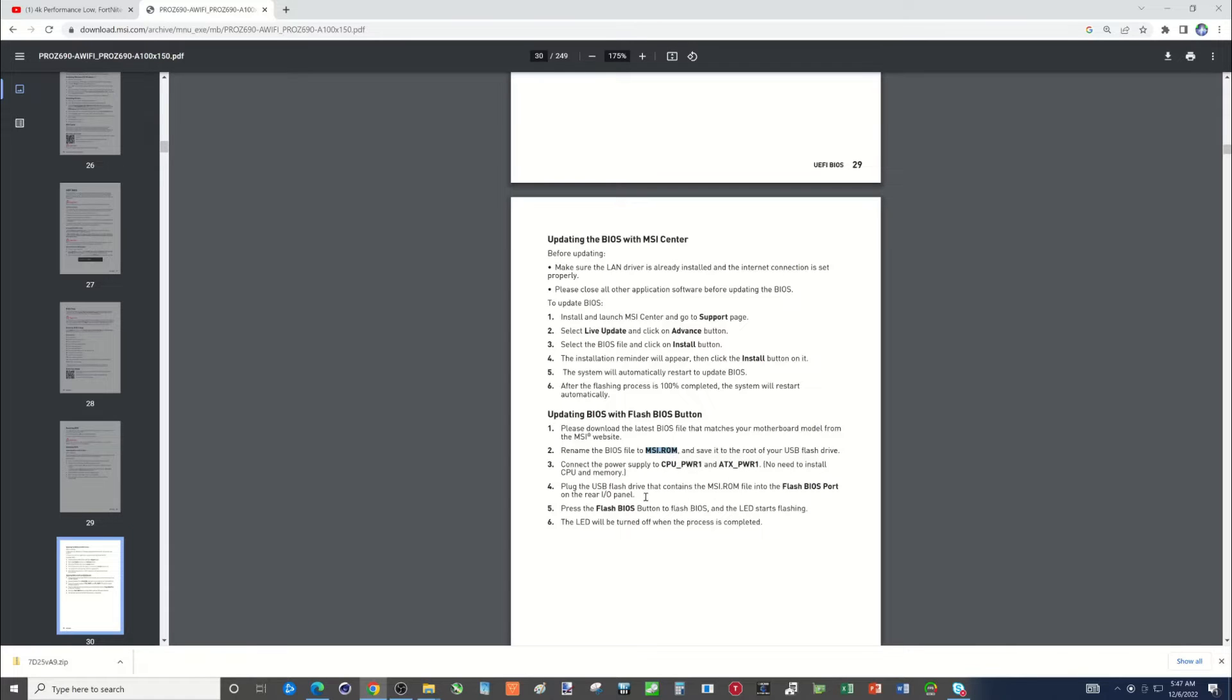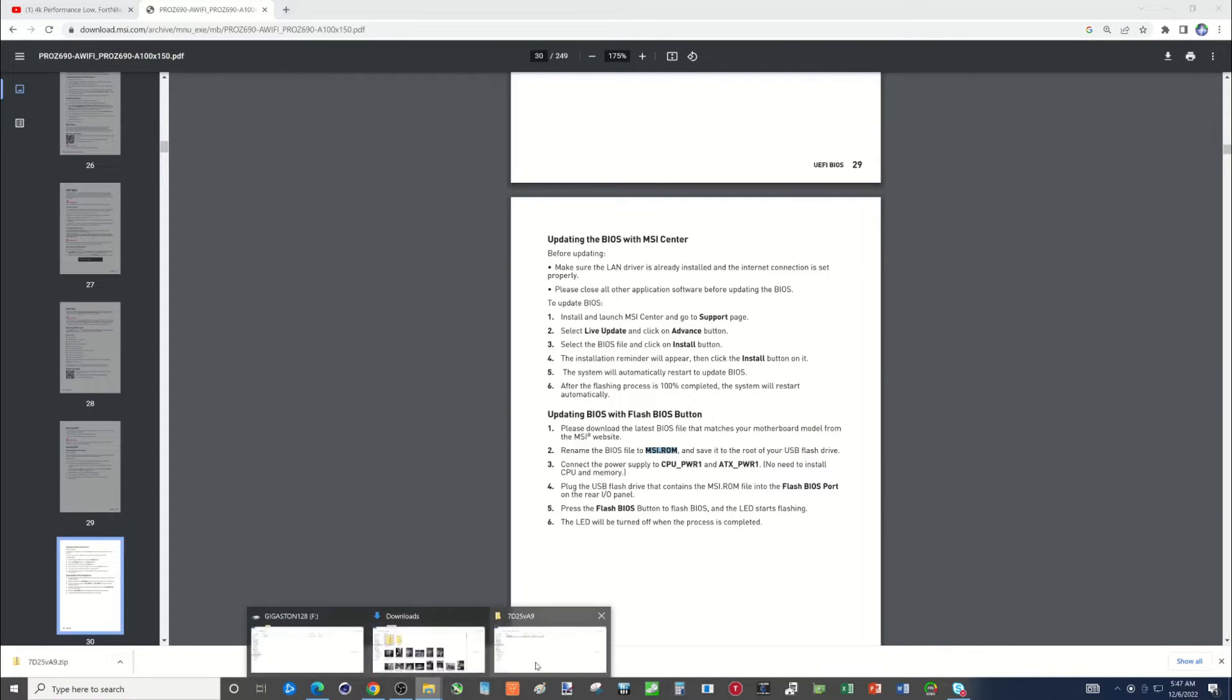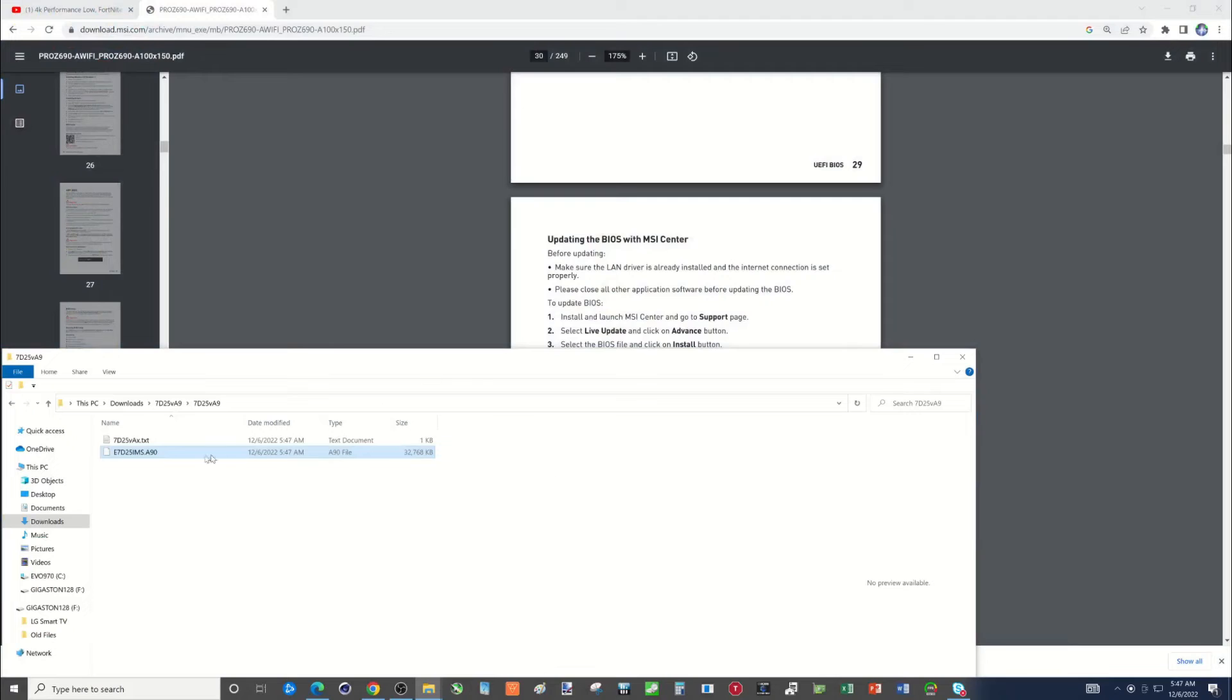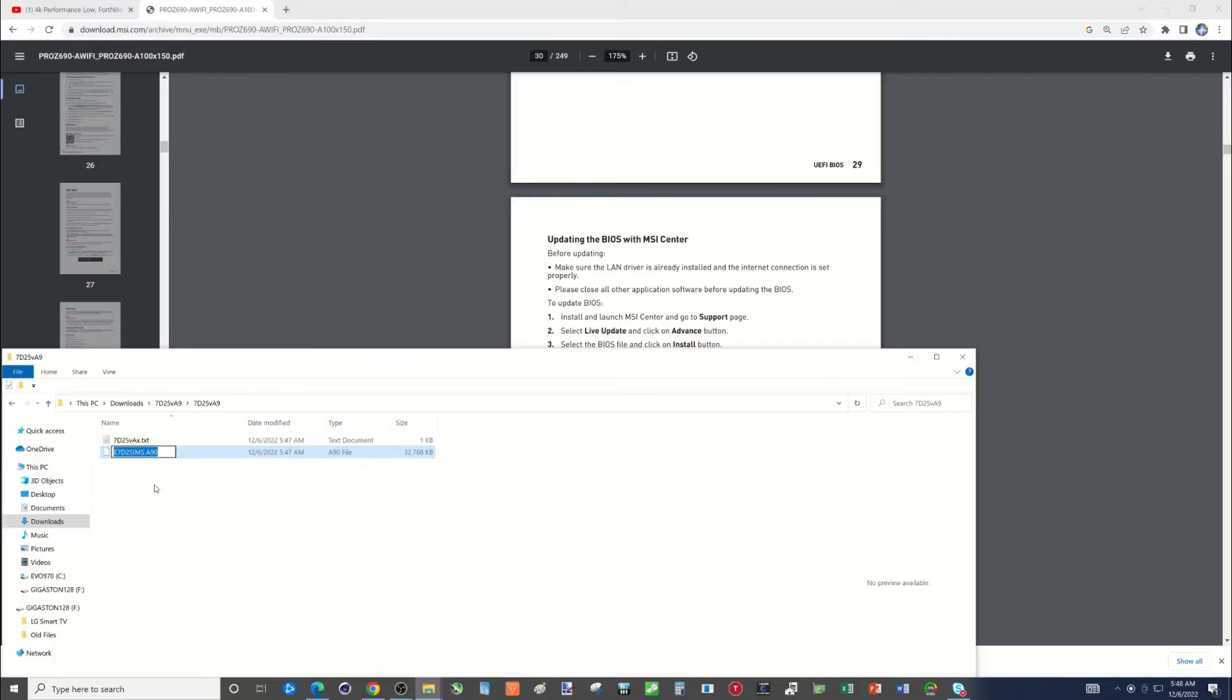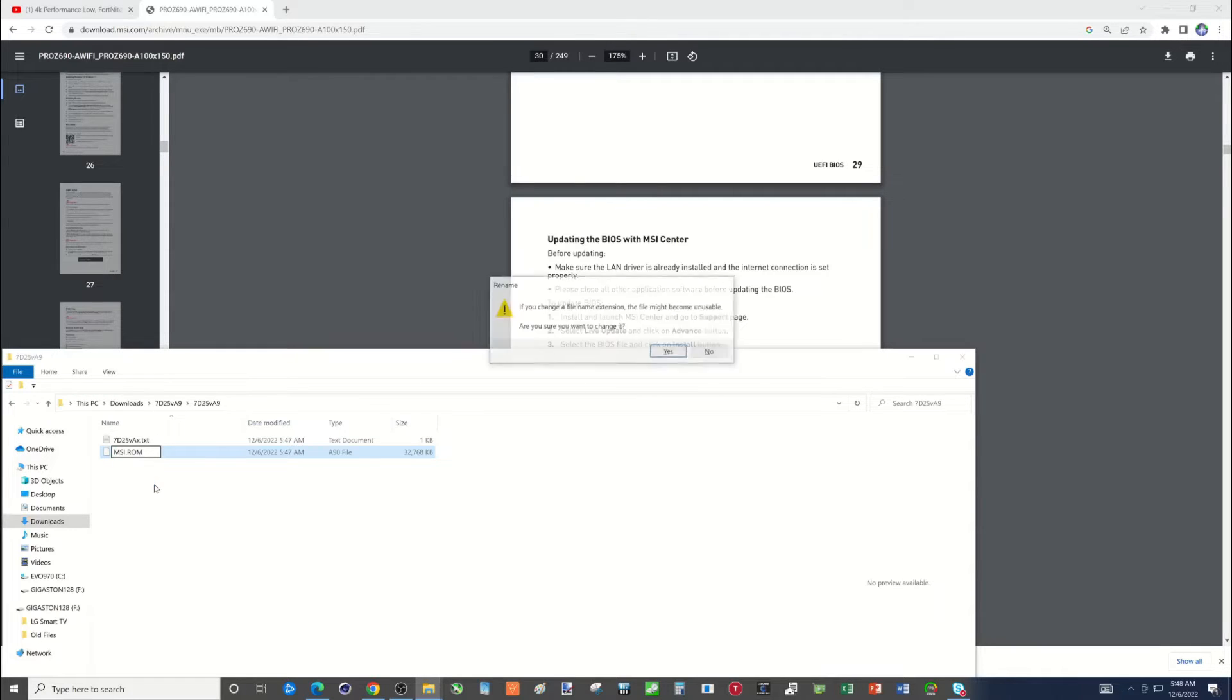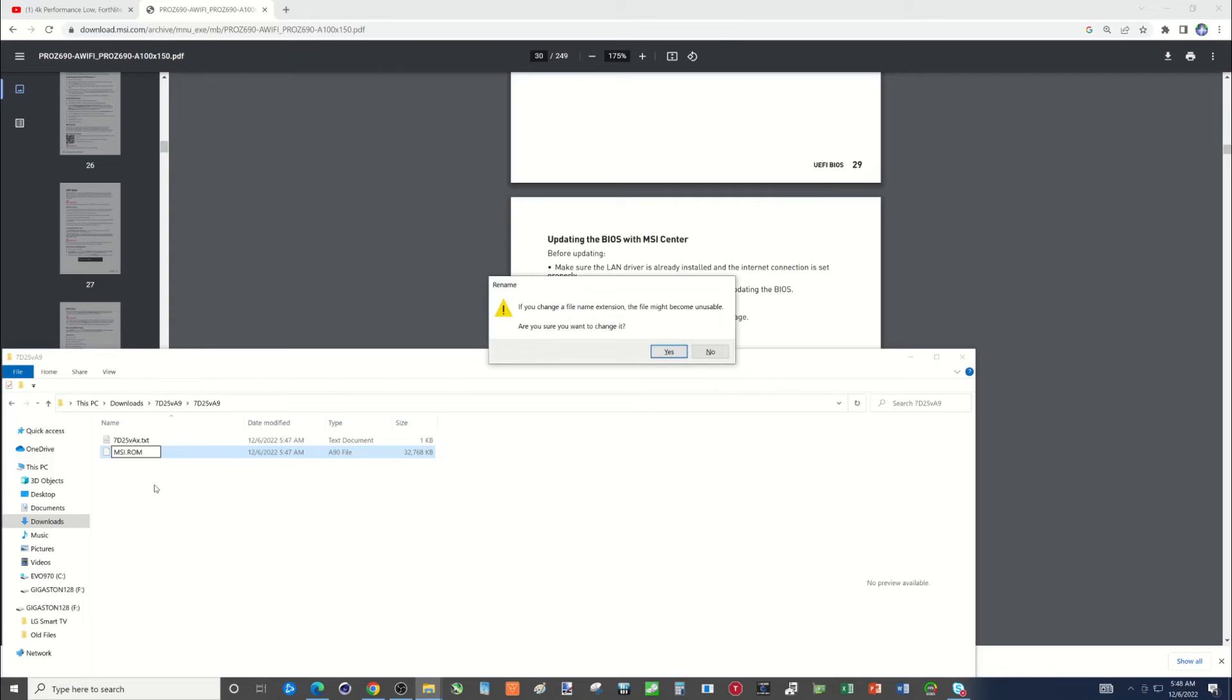So I'm going to go ahead and just copy the text. And then I'm going to come in here and rename this and paste over it. So that's all I want to see for file name. I'm going to click enter and then yes.